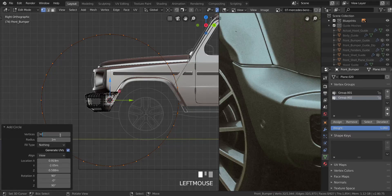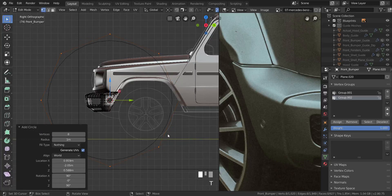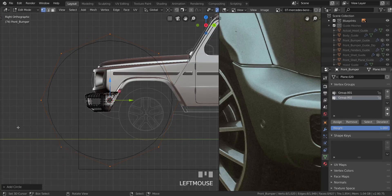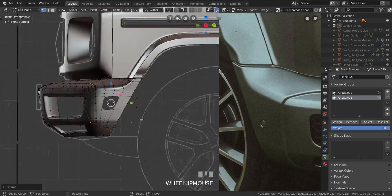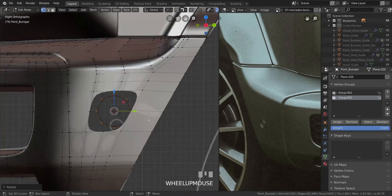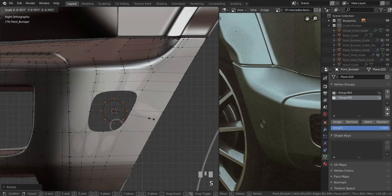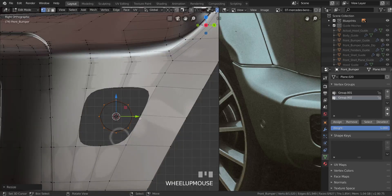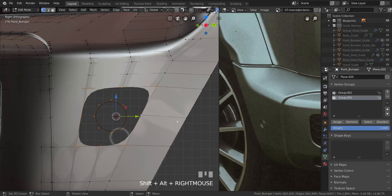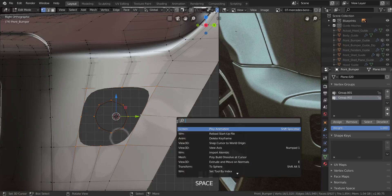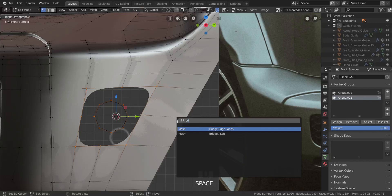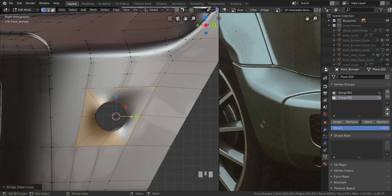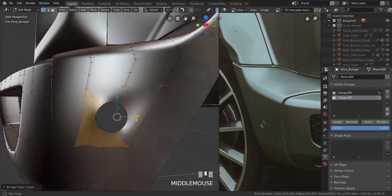We're going to need a circle with eight vertices around it, so let's change the number of vertices to eight. I'm going to scale this down to about here, move it to about the center. Take all of that, press Space and type in 'Bridge' to find the Bridge Edge Loops command, and select it to bridge the edge loops.